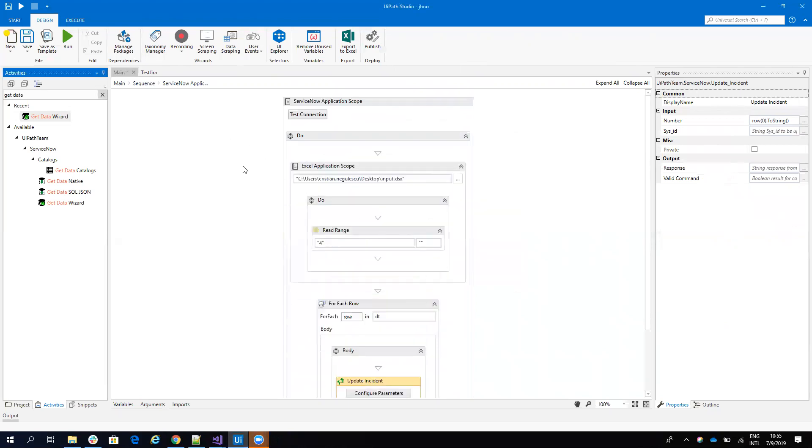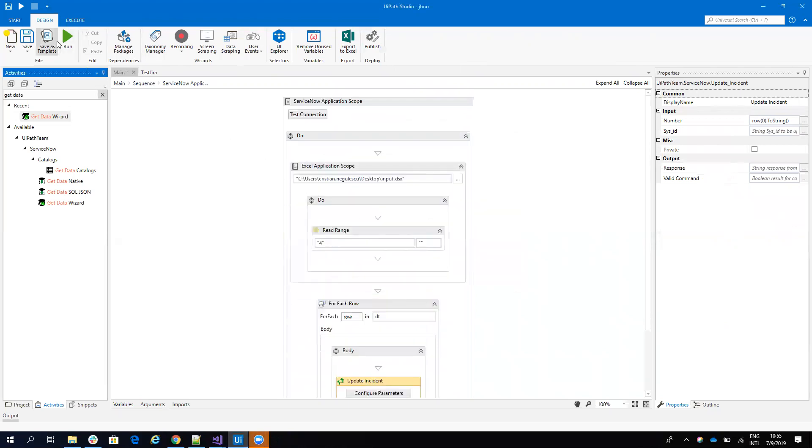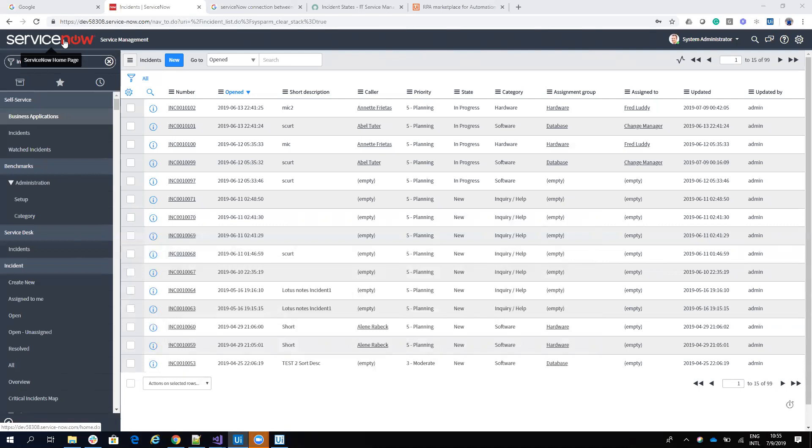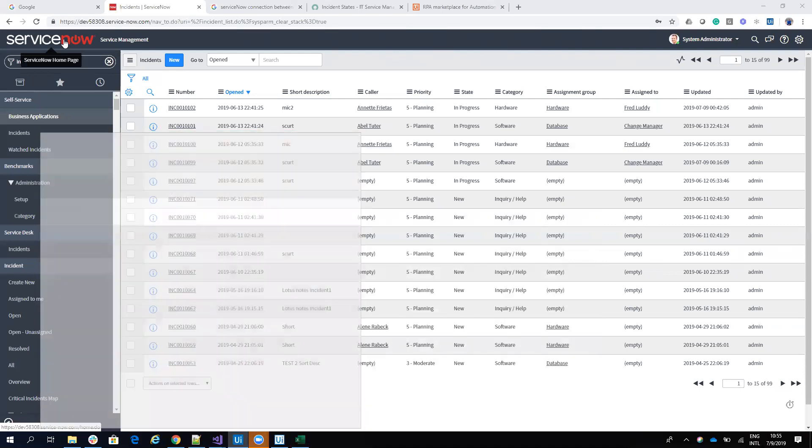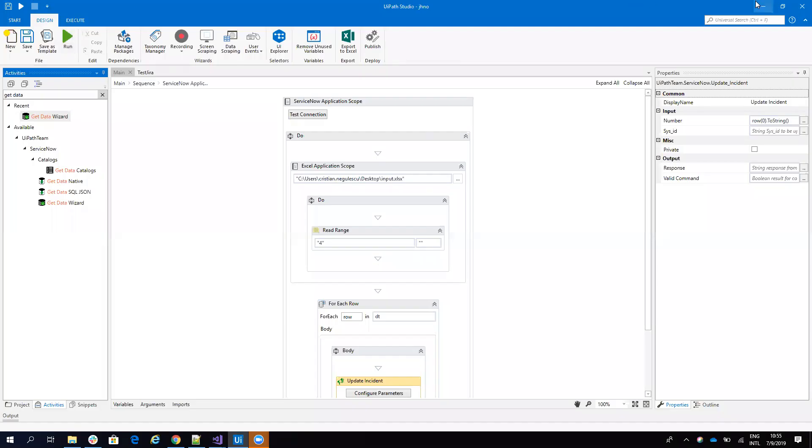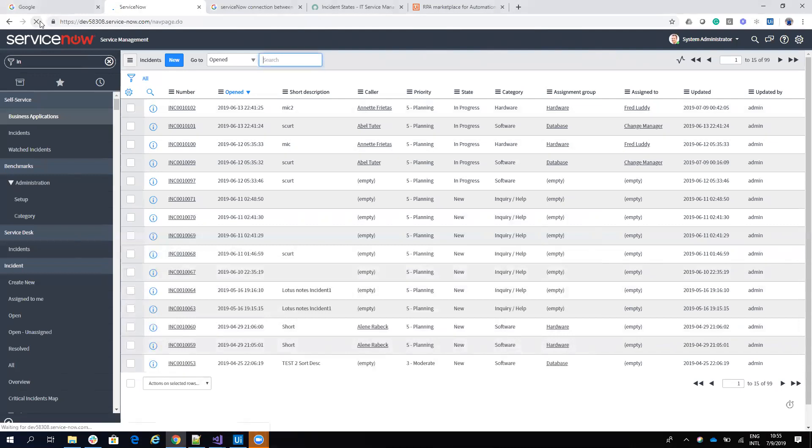If I run this, this workflow will update my incidents based on what the system is reading from the Excel file. So let's see. Let's send the refresh, and it's done. And let's see what we have. So let's refresh this page.